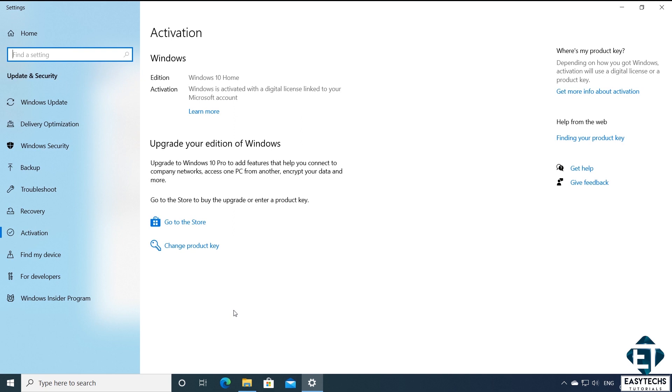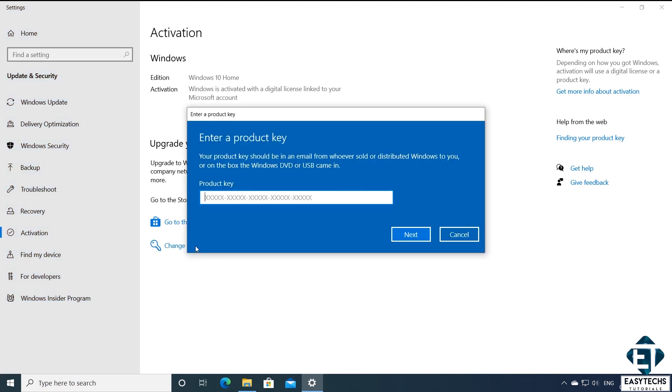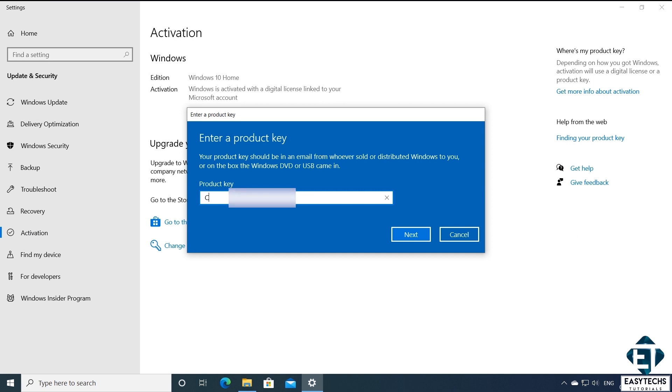It should bring you to a page like this. And here click on change product key. Here carefully enter the Windows 10 Pro license key that you received from Prime Tech Matt. After entering the key, hit next.